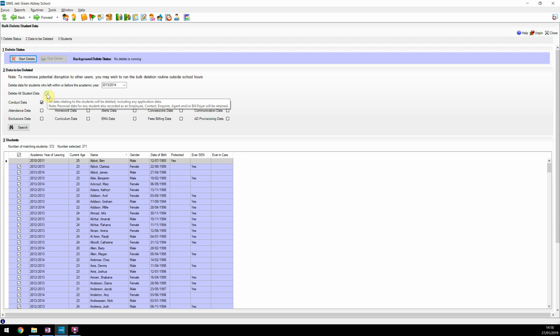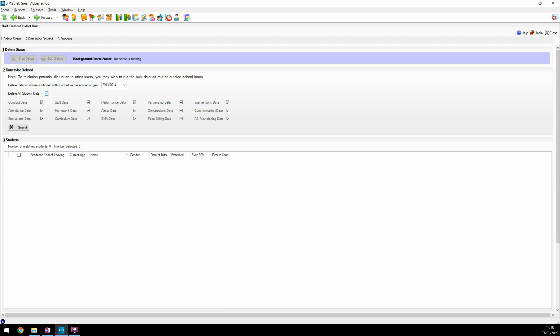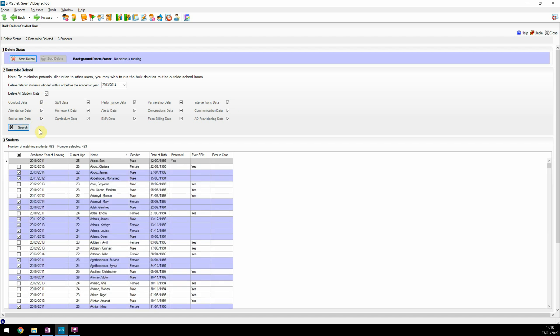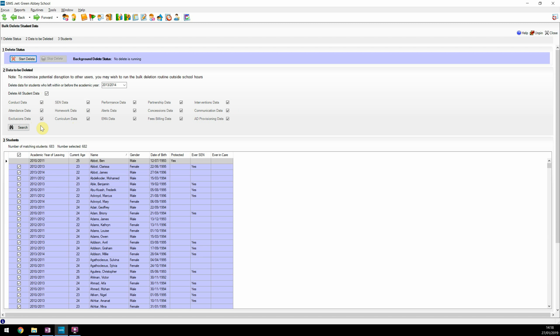The spring 2019 release of SIMS includes the option to delete all student data. Clicking on Delete All Student Data will select all the data domains for you. This process will obviously take a lot longer to run, so users are advised to pick an appropriate time to complete this task.